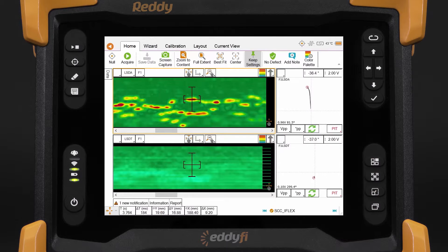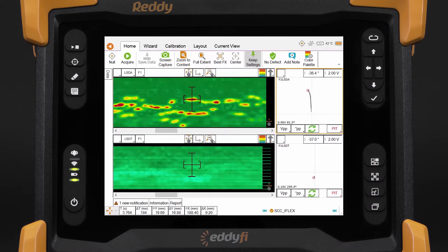This is how you set cursor position and size with the keypad. The keypad mode is related to the current active view — you can see that the upper left C-scan has an orange rectangle around it indicating it is the current active view.